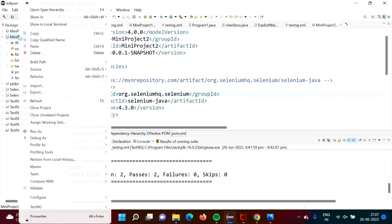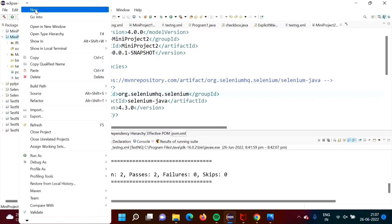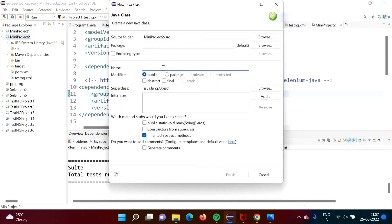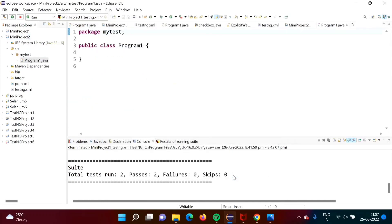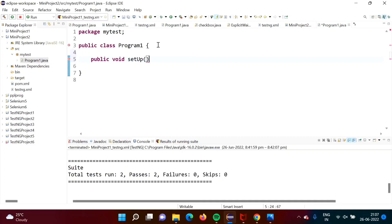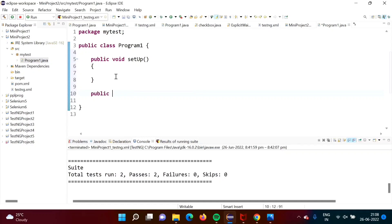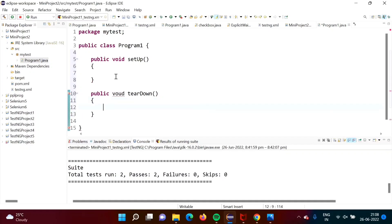Now we will create our first program. Go to New, then Class. Give the name 'Program1' and the package name 'mytest'. We don't require a main method because we are writing TestNG code. Click Finish. We will create one method called 'setup' — the initialization code we require will be written here. We will also need one more method called 'teardown', where we will mention all the closing statements.